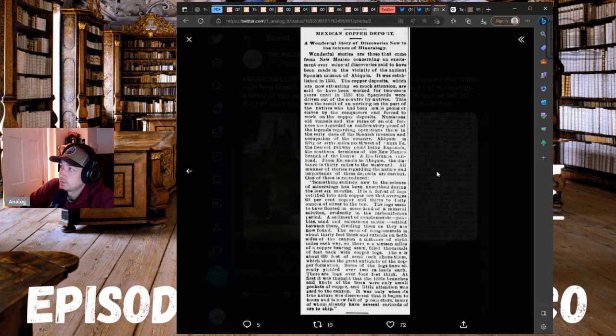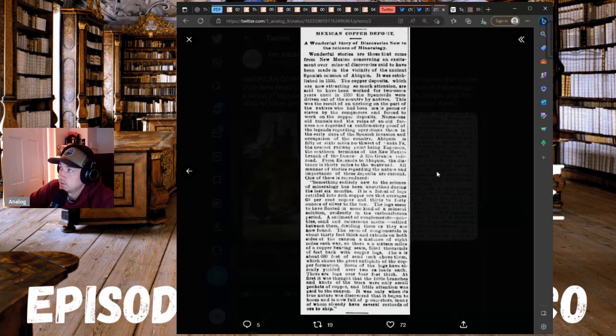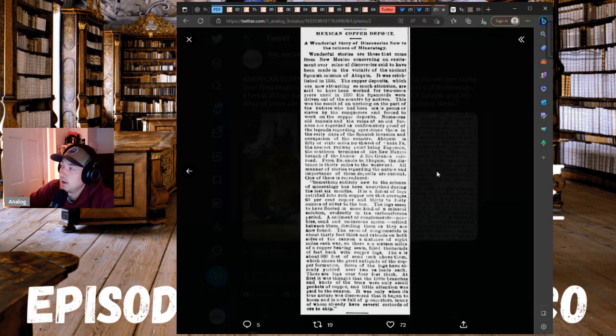Mexican Copper Deposit, a wonderful story of discoveries now to the science of mineralogy. Wonderful stories are those that come from New Mexico concerning an excitement over mineral discoveries said to have been made in the vicinity of the ancient Spanish mission Nabiquin. It was established in 1550.